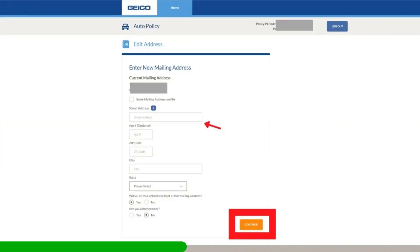Now the next step is essential. GEICO will show your current mailing address here. You have to put a new address to continue to the next page. However, we will not change the real address. Here's the trick.